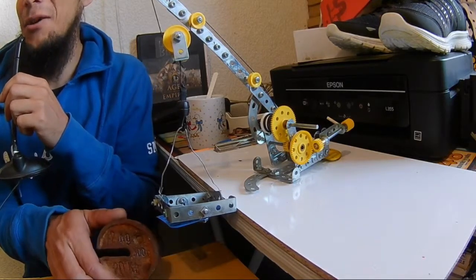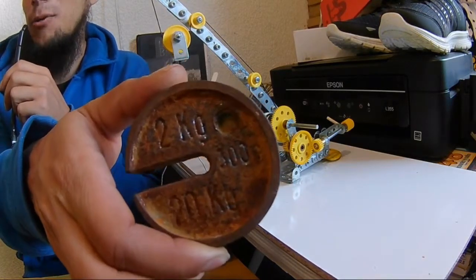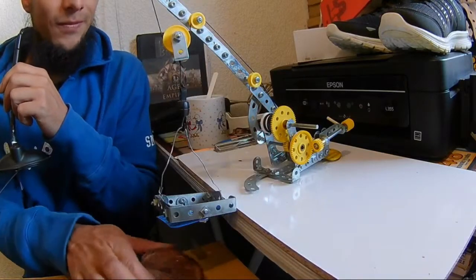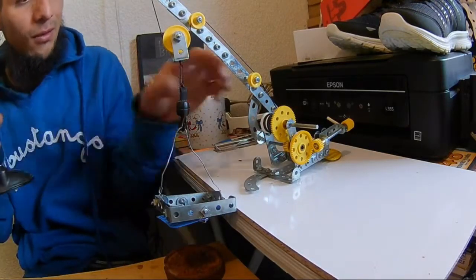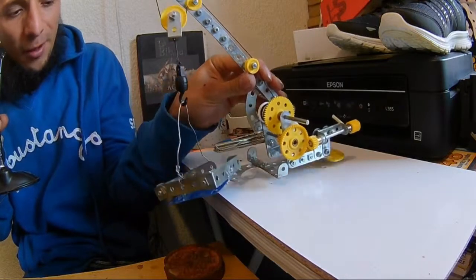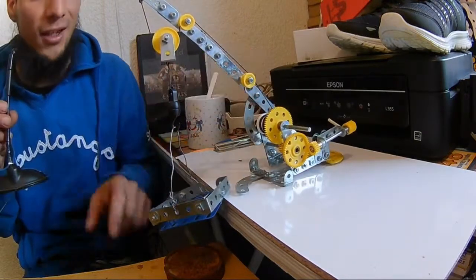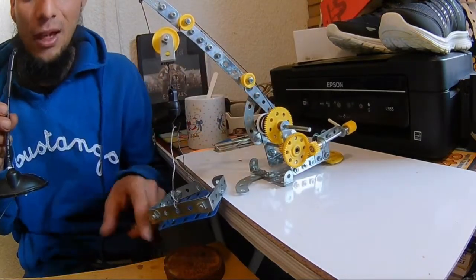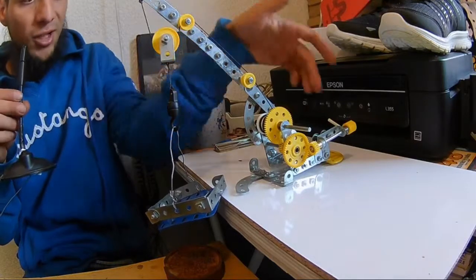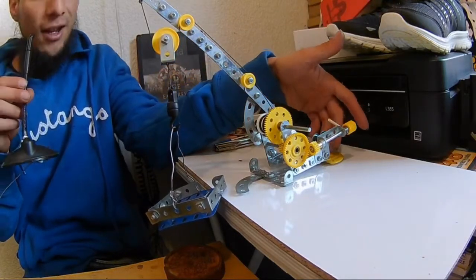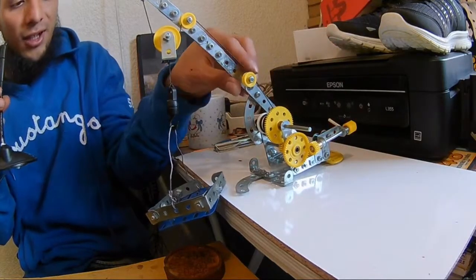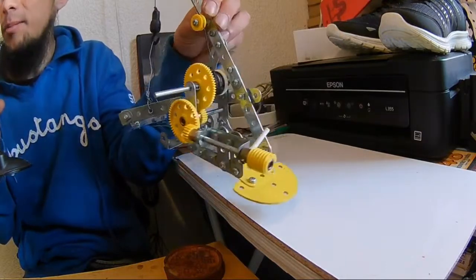Esta grúa en particular pesa muy poco. Yo pienso que ha de pesar como un kilo, la mitad de esto. Entonces yo voy a tener que hacer contrapeso de este lado. Para eso es esta placa, esta plaquita que está aquí, para el contrapeso.